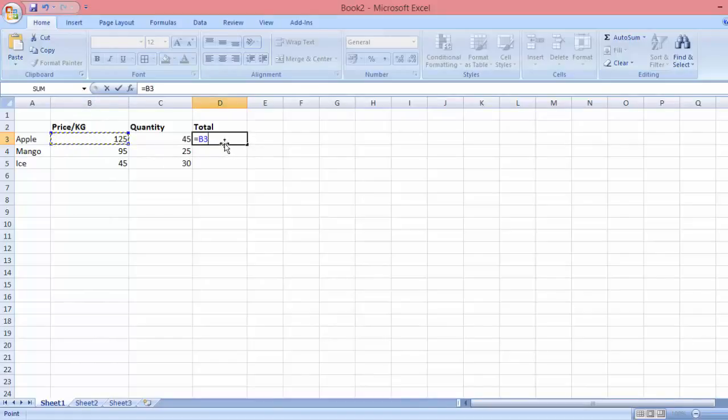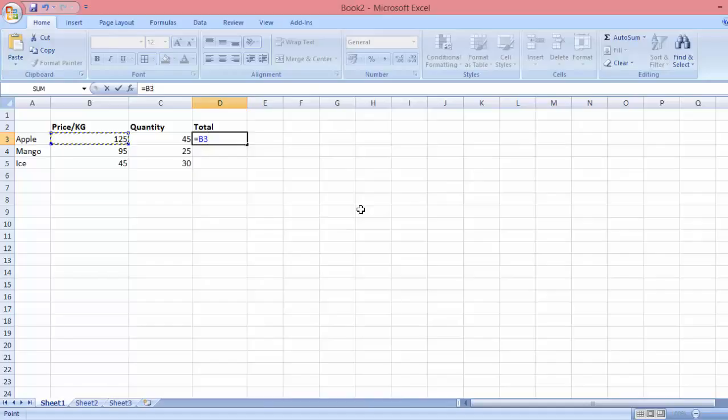Next, you have to enter the multiplication sign. In Excel, it's the star. You just press Shift 8, and you see the star sign.